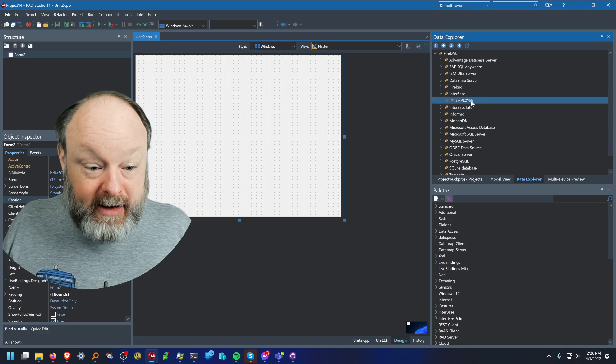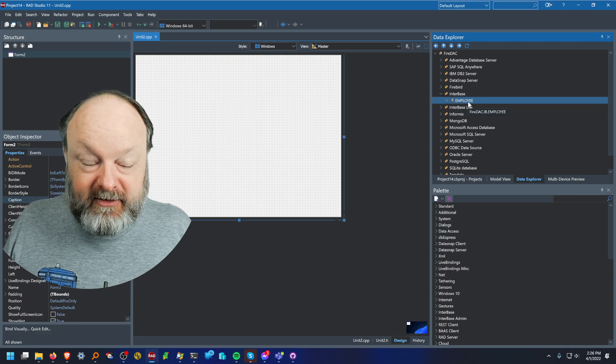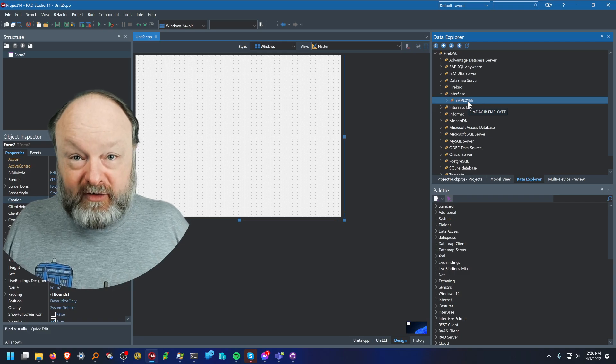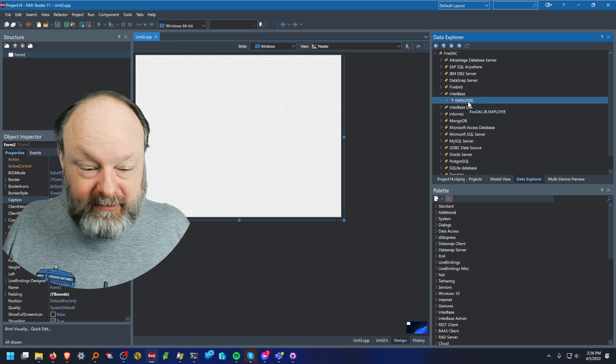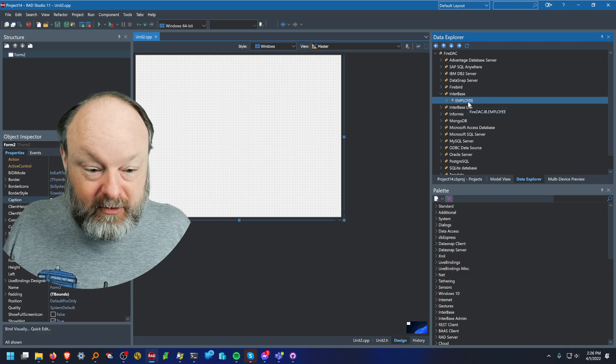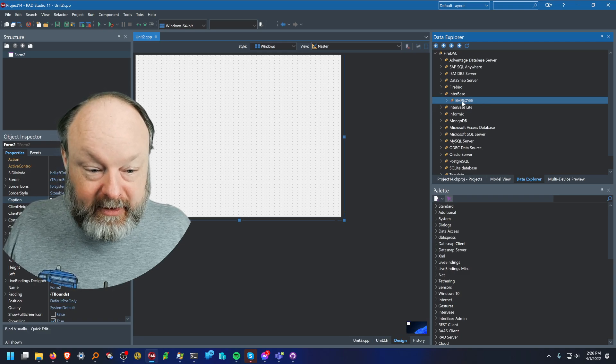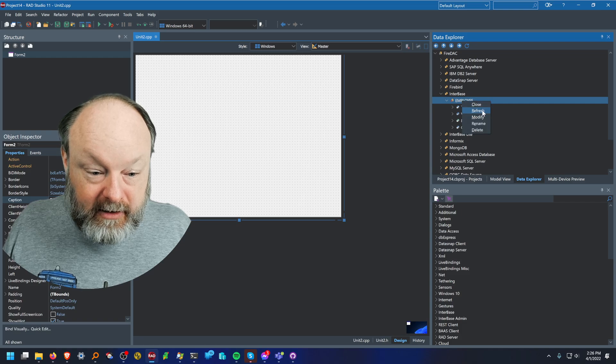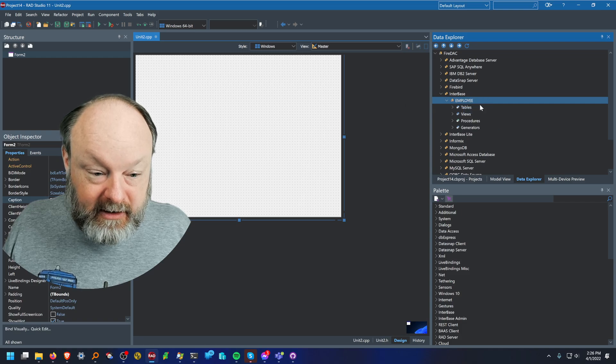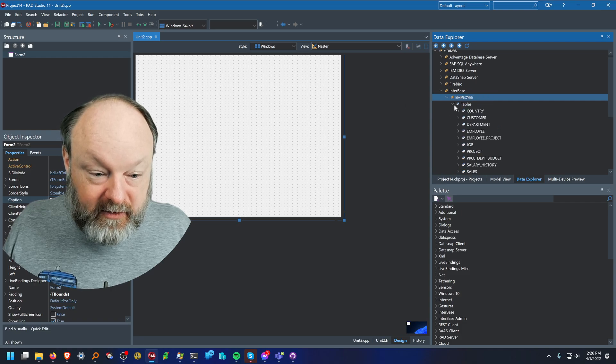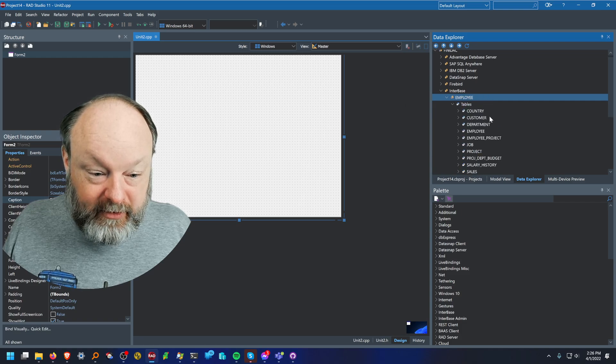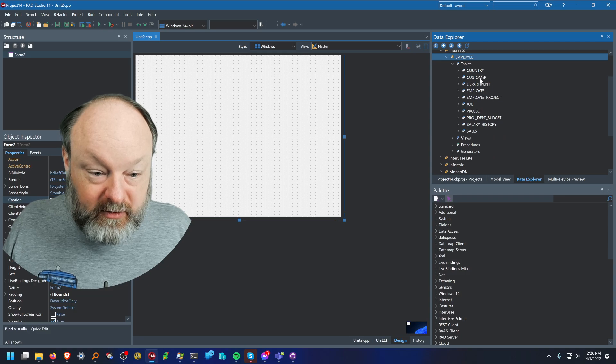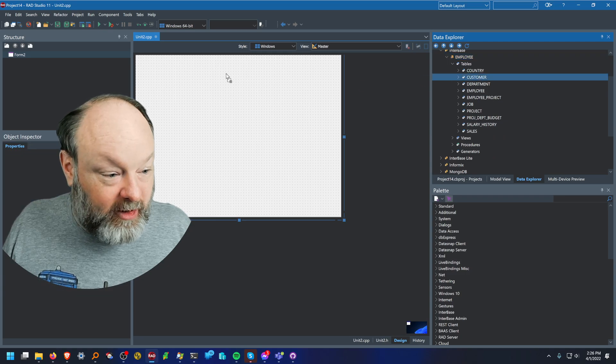Right now we ship with the employee database, just a sample database. So if you've installed FireDAC and have it set up, then you will have the employee database. And I can connect to that and see the tables. And we're just going to use the customer table here.